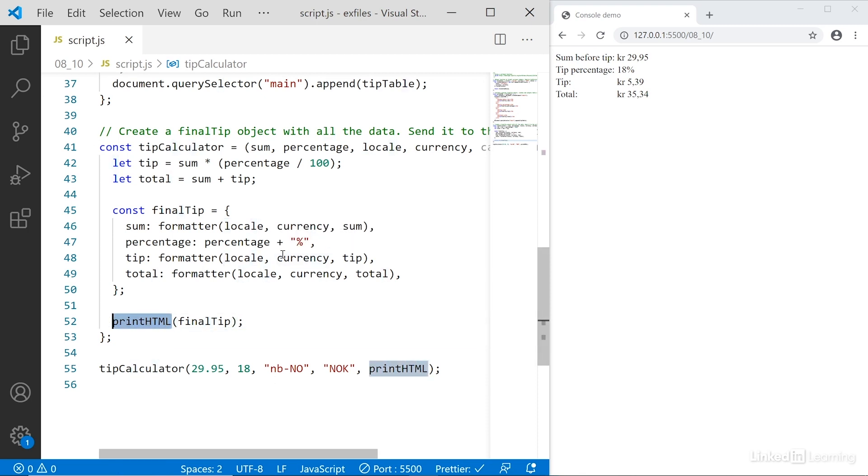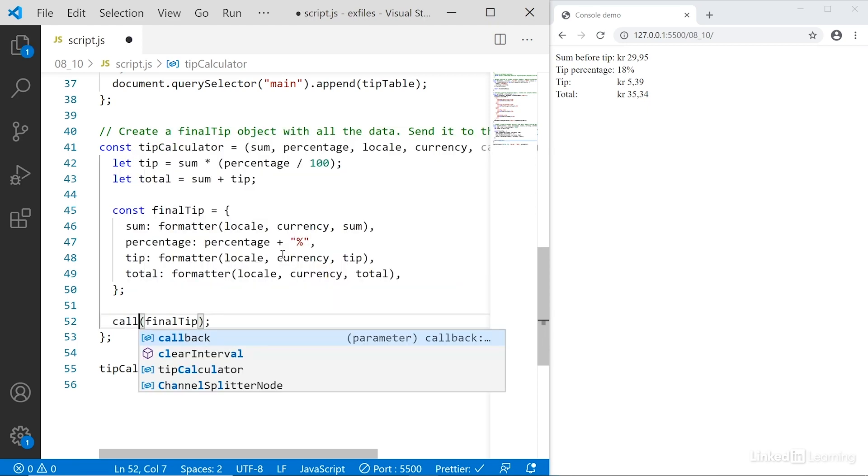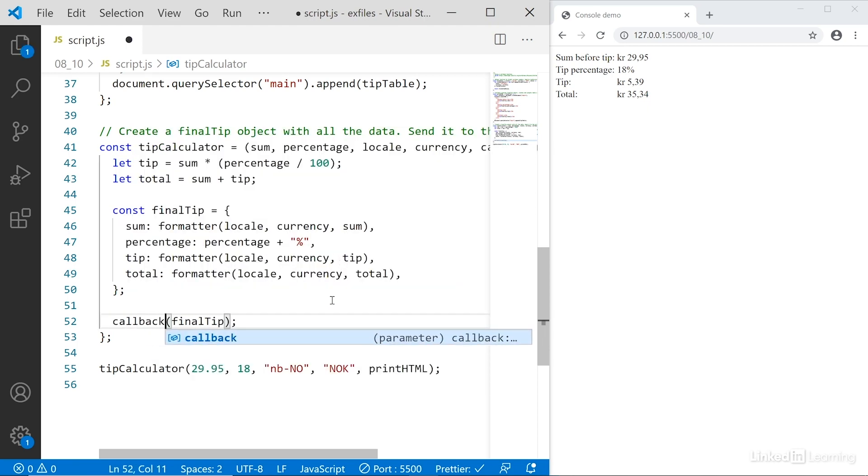There's a good chance when you set up some more complex code that you may have different callback functions you want to use for different purposes. So in this particular circumstance we want to use the printHTML function, but there could be several different versions of the printHTML function and then you want to use them for different purposes.